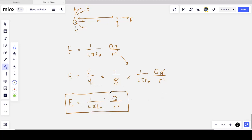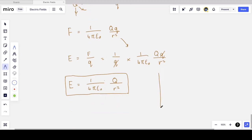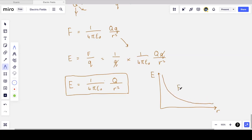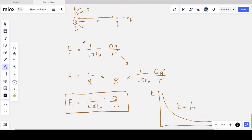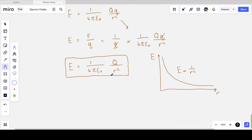The electric field exists in space regardless of whether a second charge is present — we only use the test charge q as a reference to derive the equation. As r increases, E decreases following an inverse square law: E ∝ 1/r². The further from the point charge, the weaker the field. A larger charge Q produces a stronger field at the same distance.